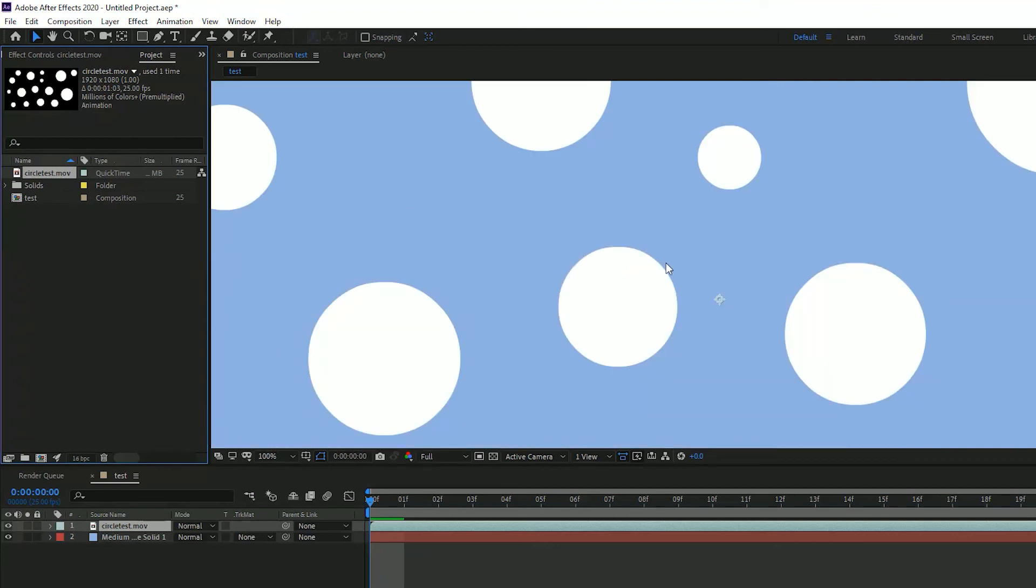So there we go. If you've ever found that you have outlines mysteriously appearing on your graphics in After Effects, don't fear, it's very simple to fix. I hope you found this quick tutorial useful. If you have any suggestions for videos, please leave it in the comments section. And if you enjoy my videos, go ahead and subscribe. I'll see you all in the next video.